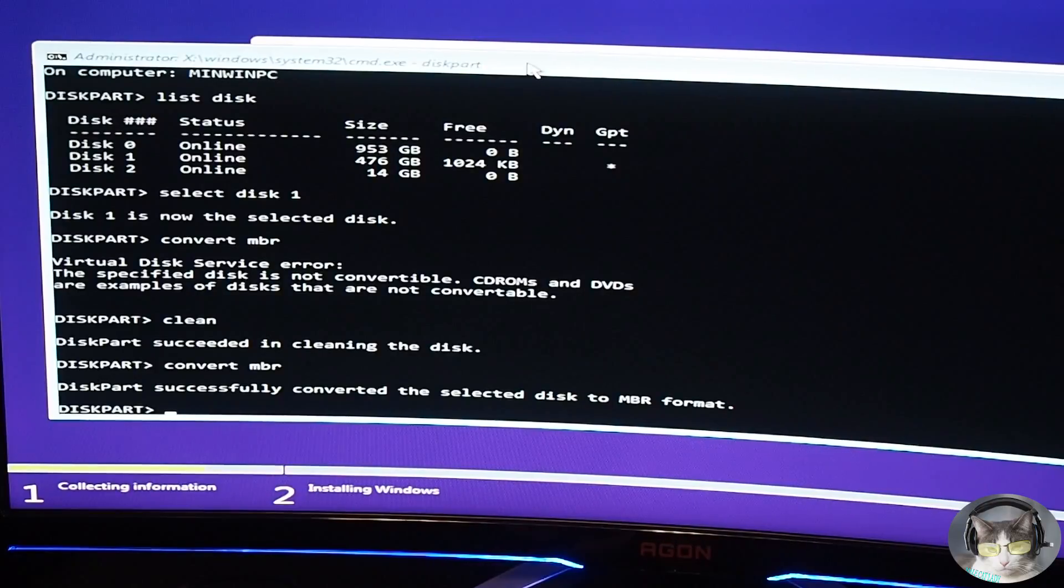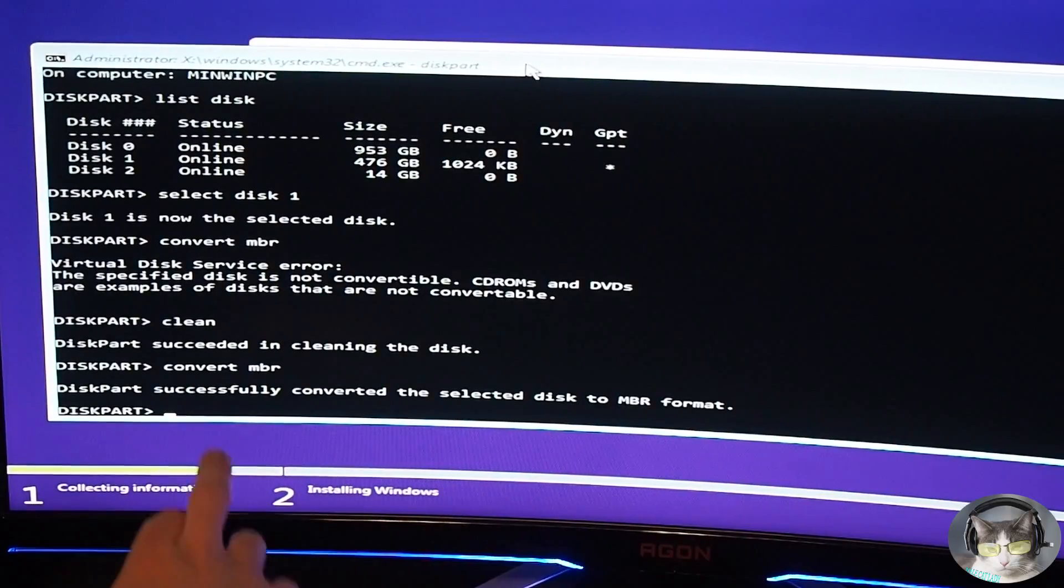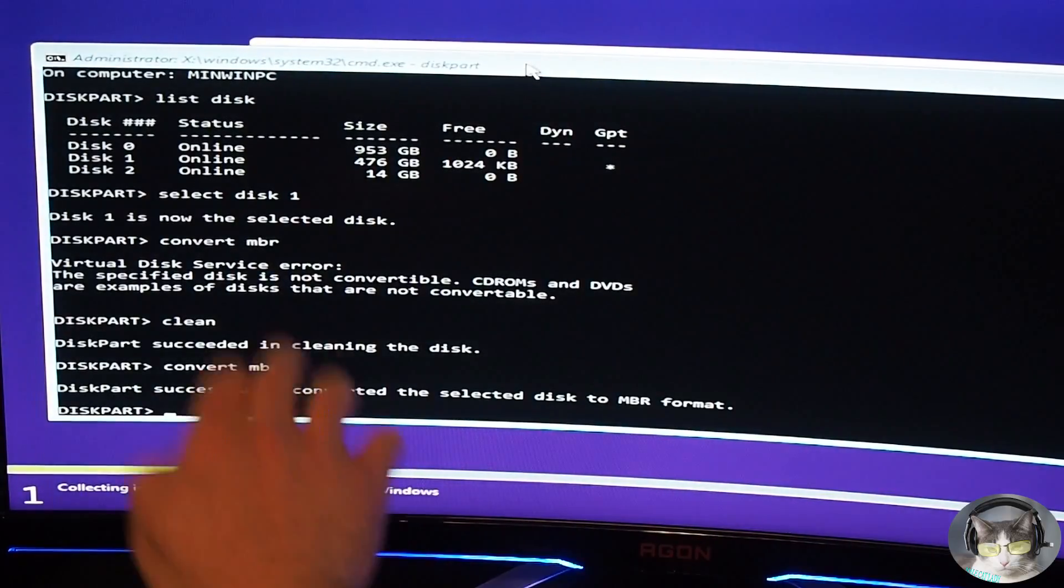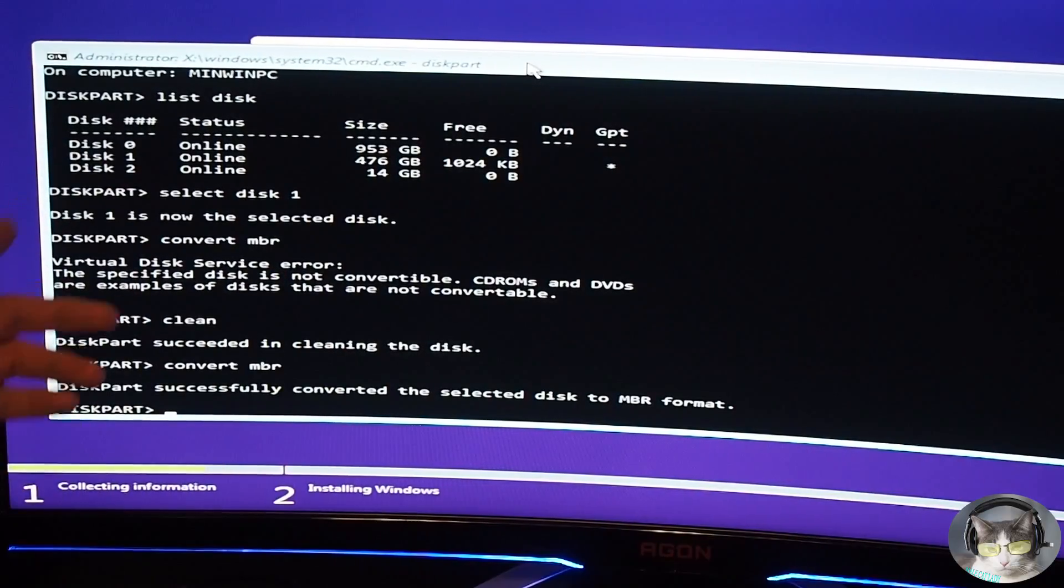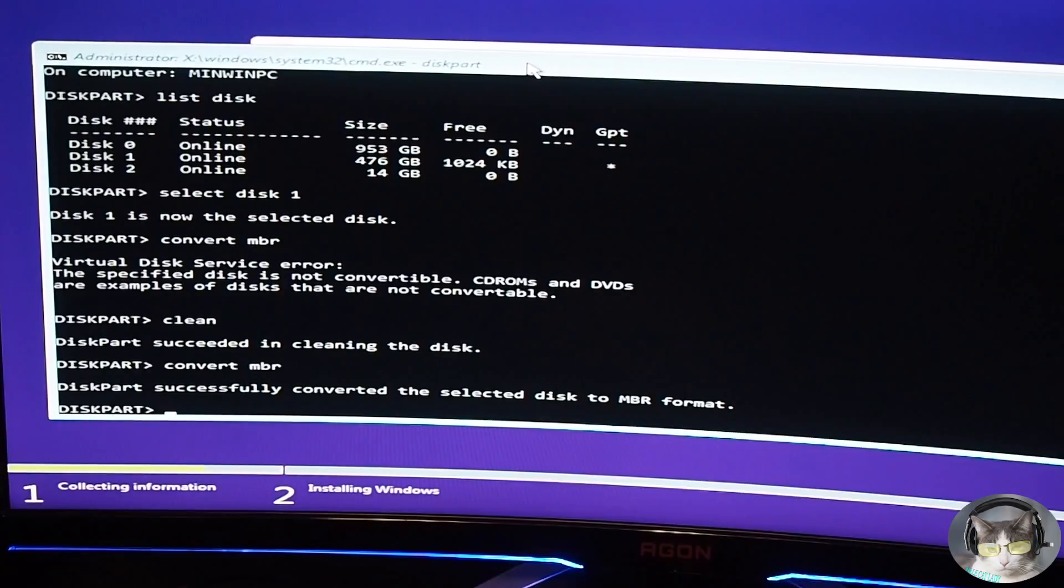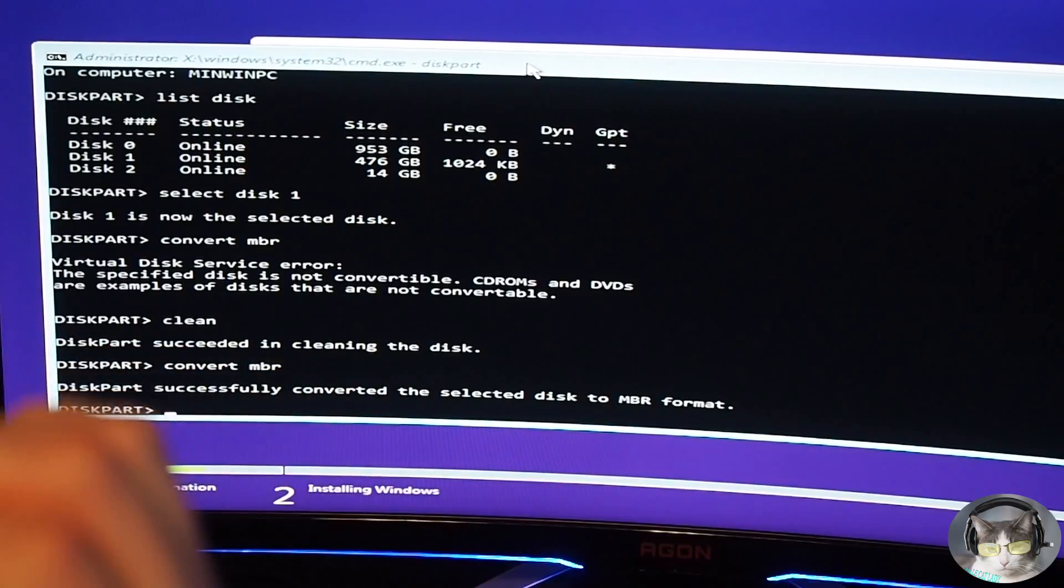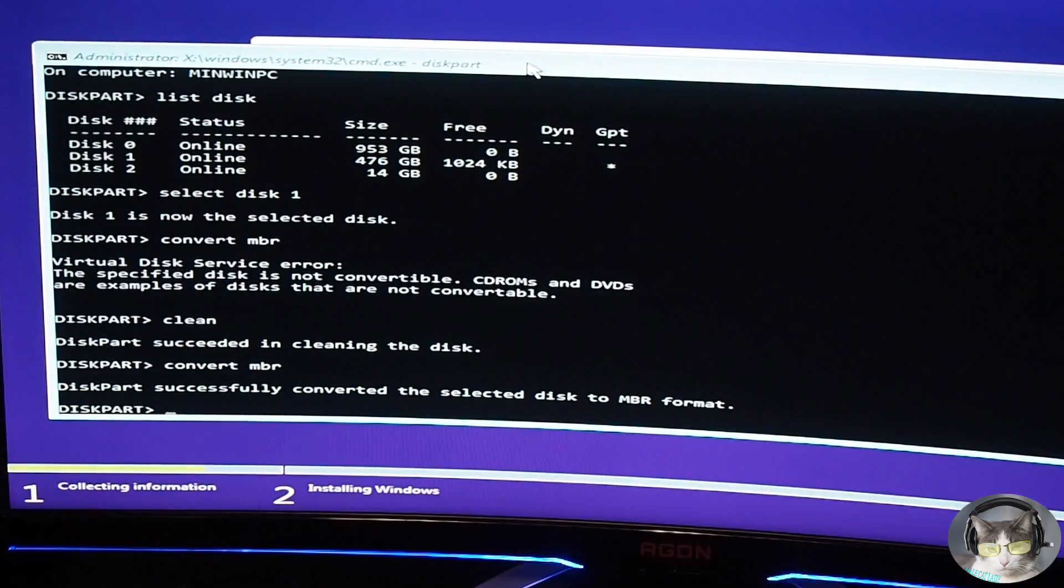So I cleaned it. Now I typed in convert MBR because we're still selected on disk one, so now I converted it to MBR. So now we're fine that way.